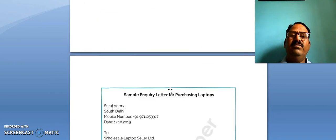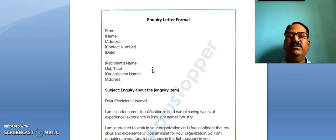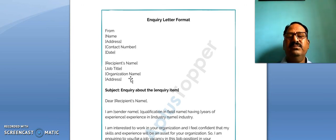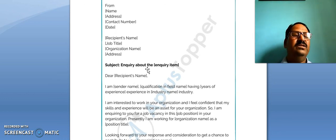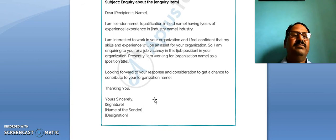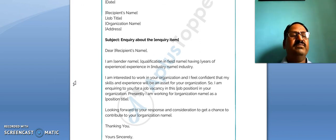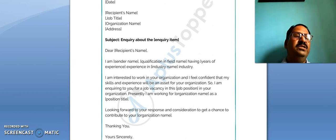So this is a letter of enquiry. Once again, the format is: first write your own address, phone number, and date; then the recipient's name and address; then the subject of enquiry; then the salutation; then the body of the enquiry letter; and finally the complimentary clause. In this way you can write a letter of enquiry on any subject to any firm or organization and get the information you need. Thank you.